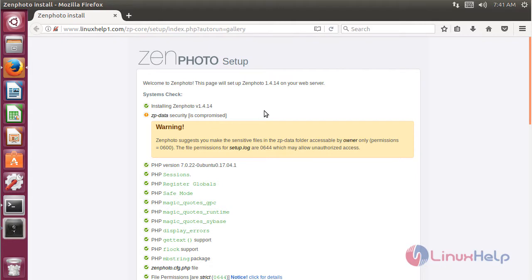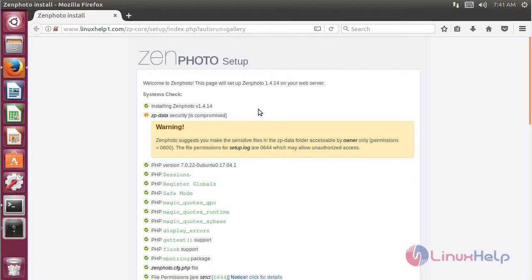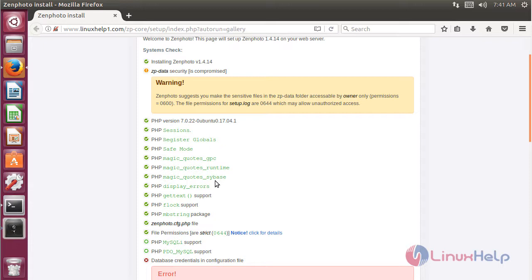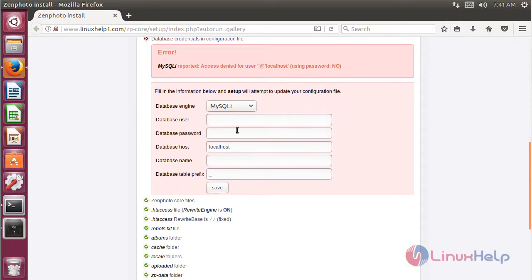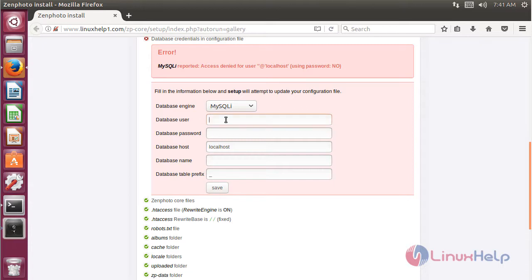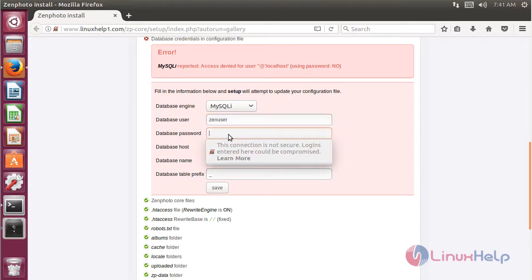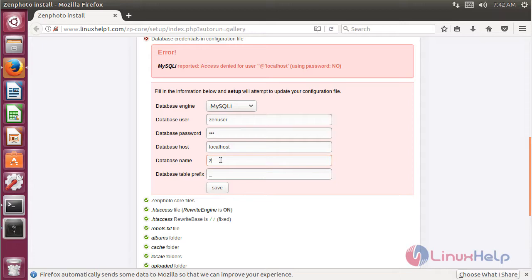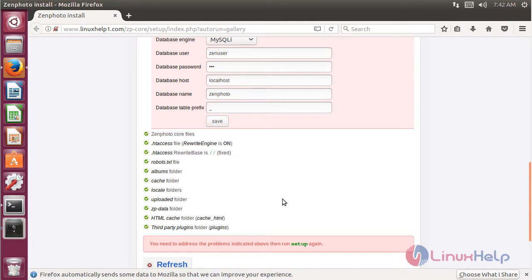The site is open now, and here we can see the entire environment configuration for our web server. Here we can see the PHP modules. Here we have to give the details for the database — the database user, the password, and the database name.